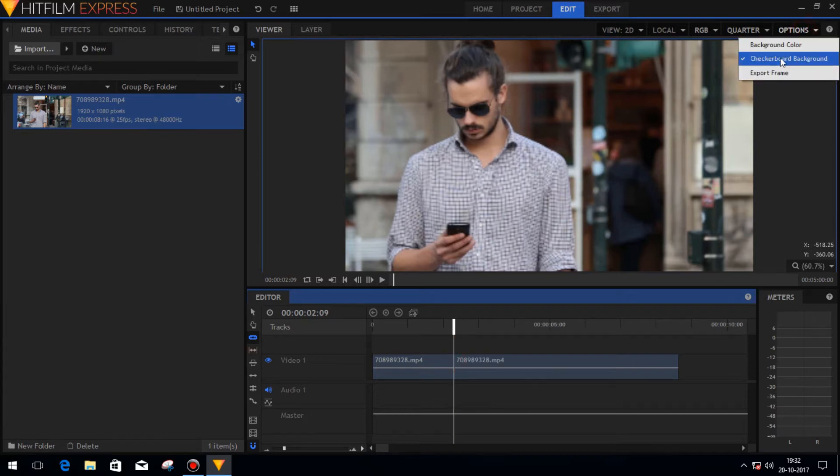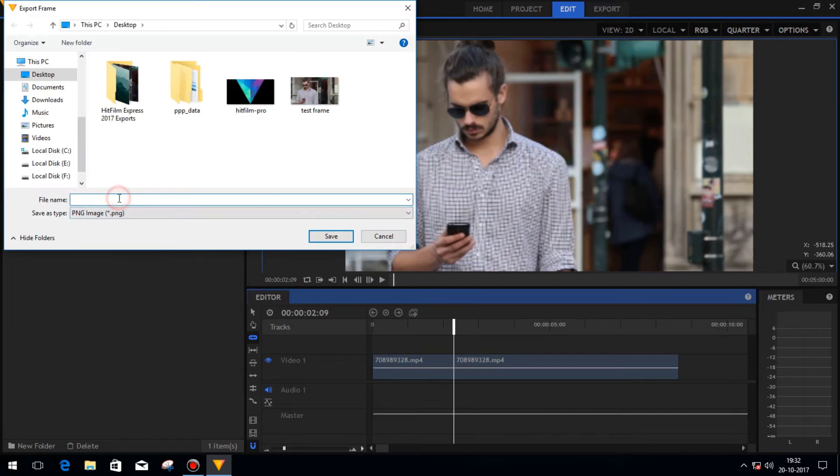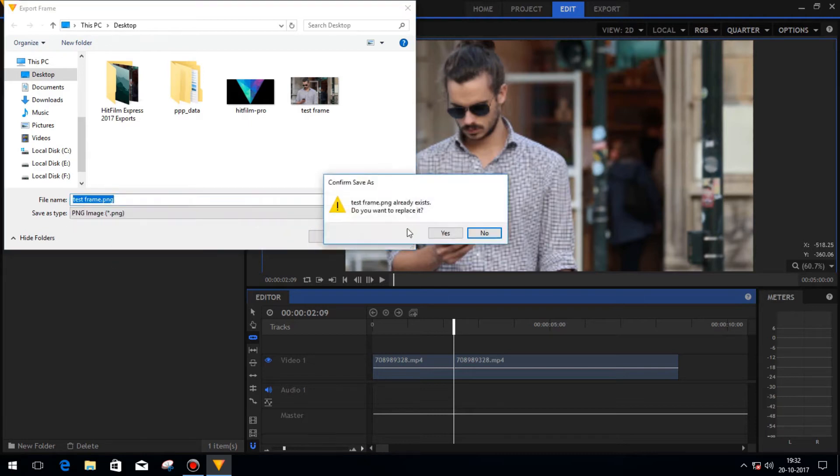Slice out the video at that particular frame and then click on the options menu and export that particular frame. Then again import the frame in your HitFilm Express.